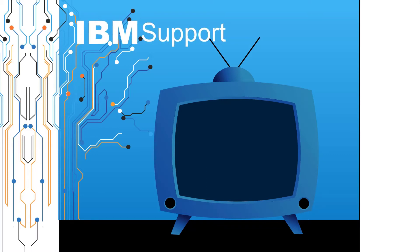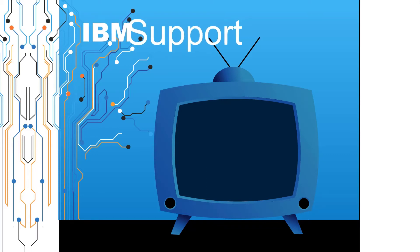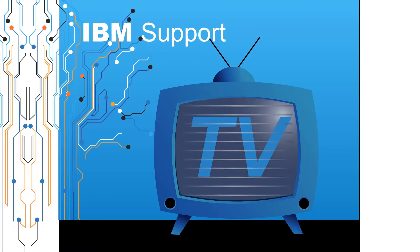Welcome to IBM Support TV, where we answer questions and share technical support information, hints and tips on IBM products.